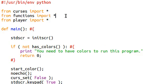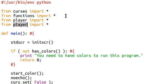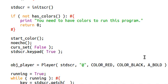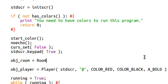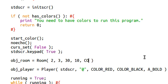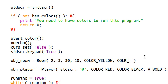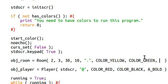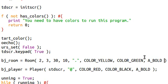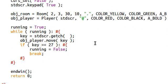Now let's go back to our main script. I'm going to go ahead and import Room. Before I create a player, I'll say object_room equals Room. Let's start it at two pixels to the right, three pixels down. It can be 30 characters wide, 10 characters down. The character can be a period. Color yellow should be the foreground, and color green can be the background — so it'll almost look like grass. And bold can be our attribute.